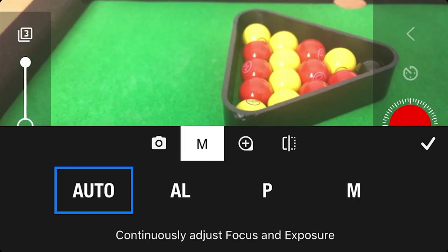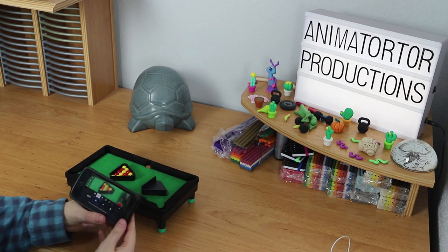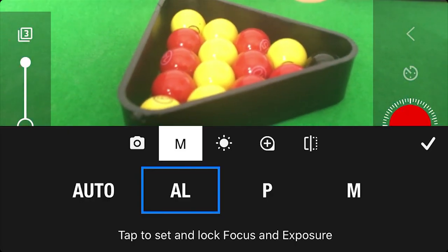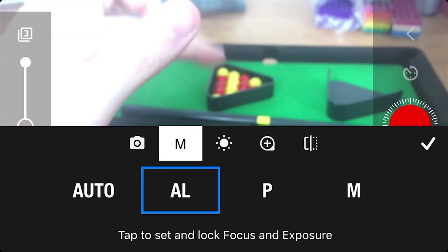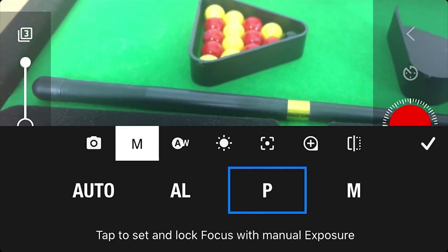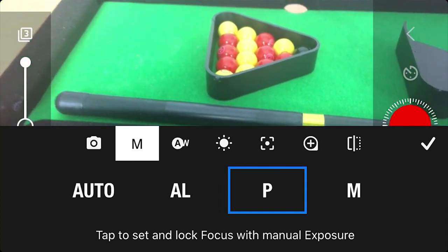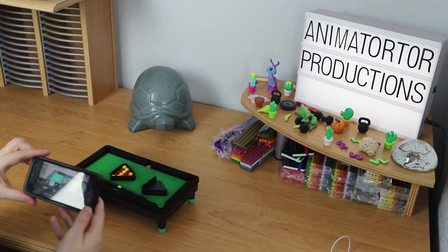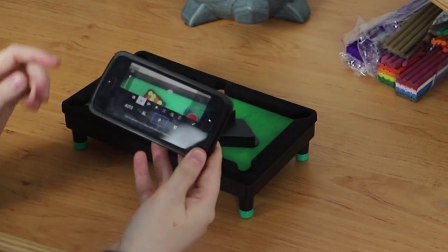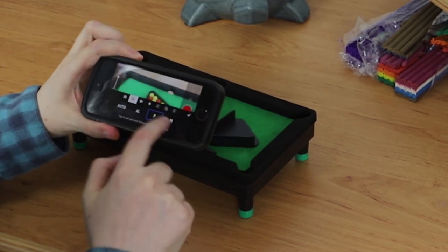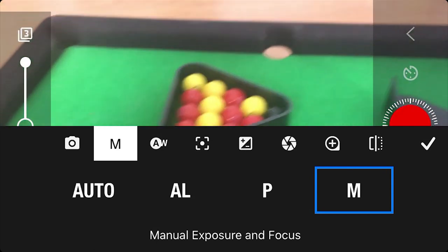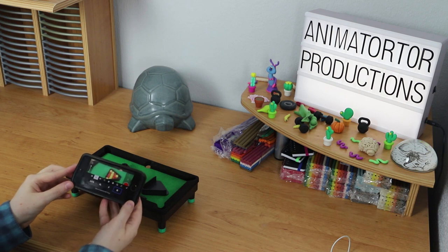The next one is really important — this is manual. You've got auto lock, which means your phone will find what it thinks the best settings are and lock on to that. There's also P, which is to tap and lock focus and also have manual exposure. But the setting I would use and advise you to get familiar with is M, which is full manual exposure and focus. This gives you complete control and means you can set everything up the way that you want it, but to do this you have to understand all of the features, so let's go through them one by one.